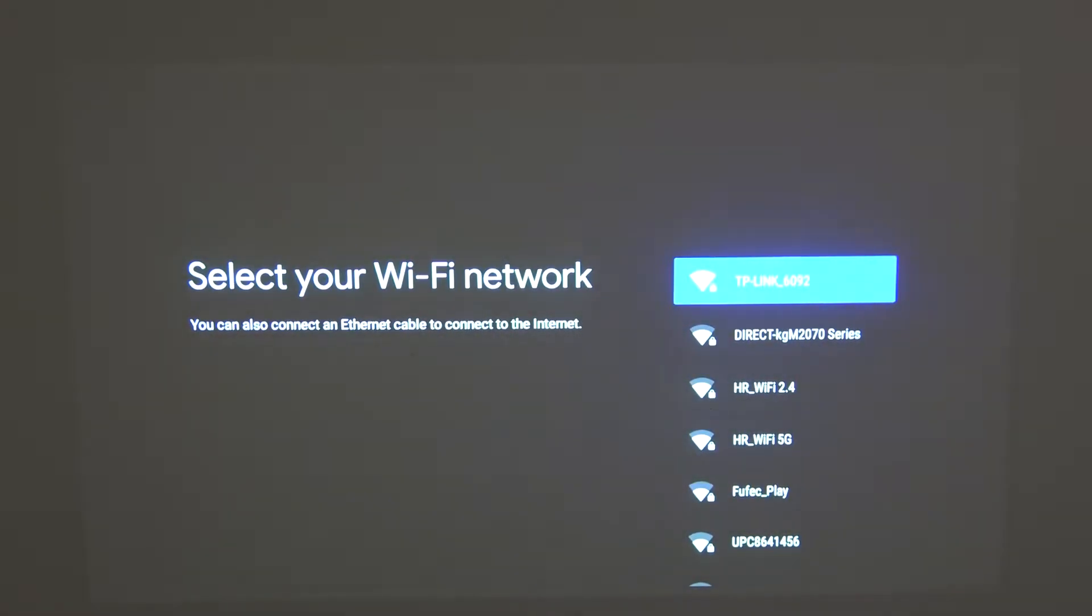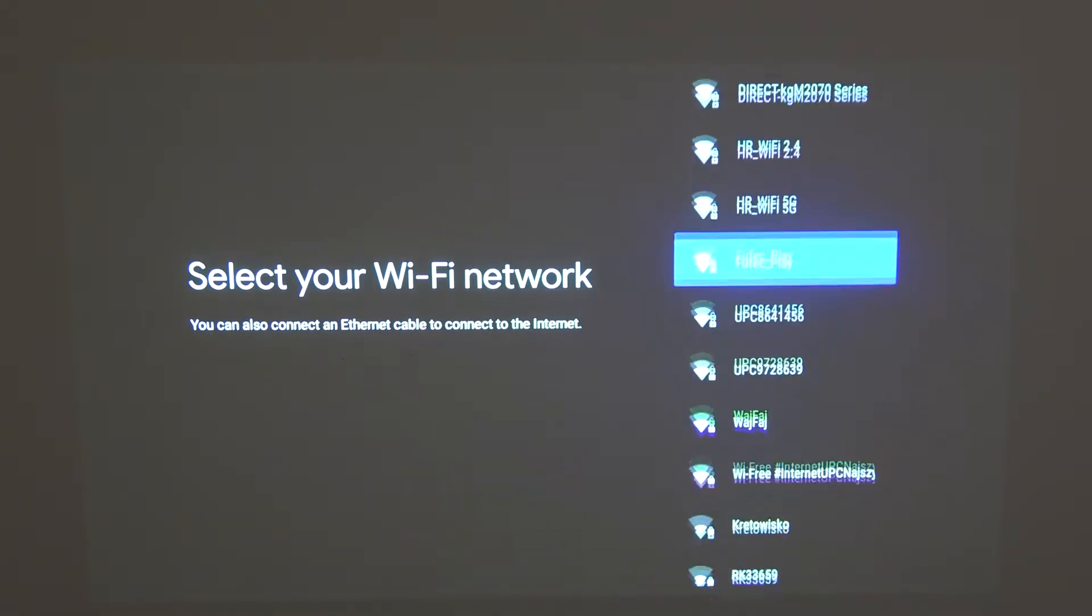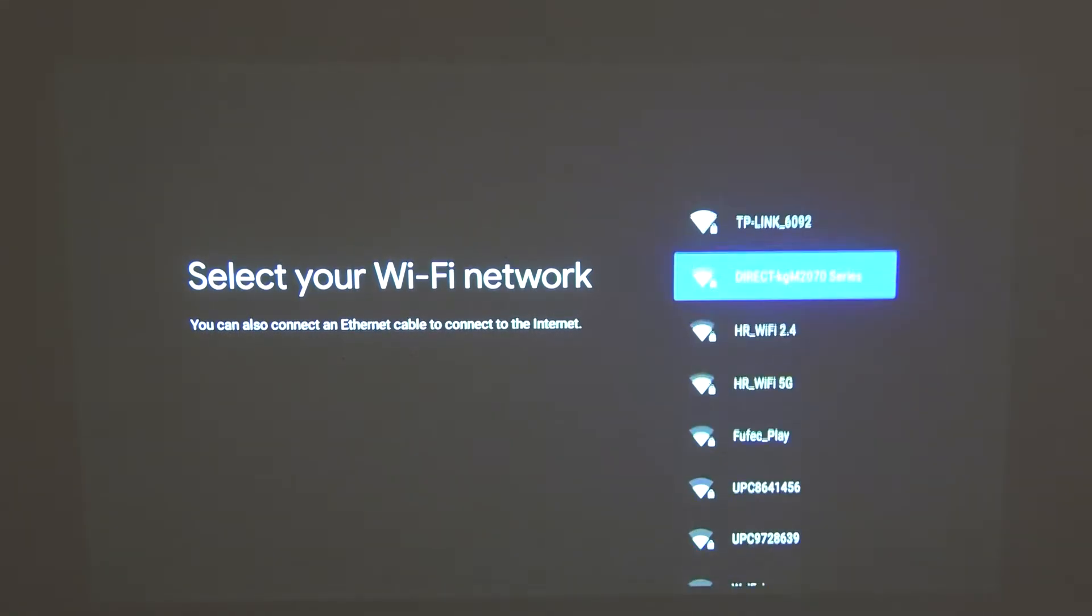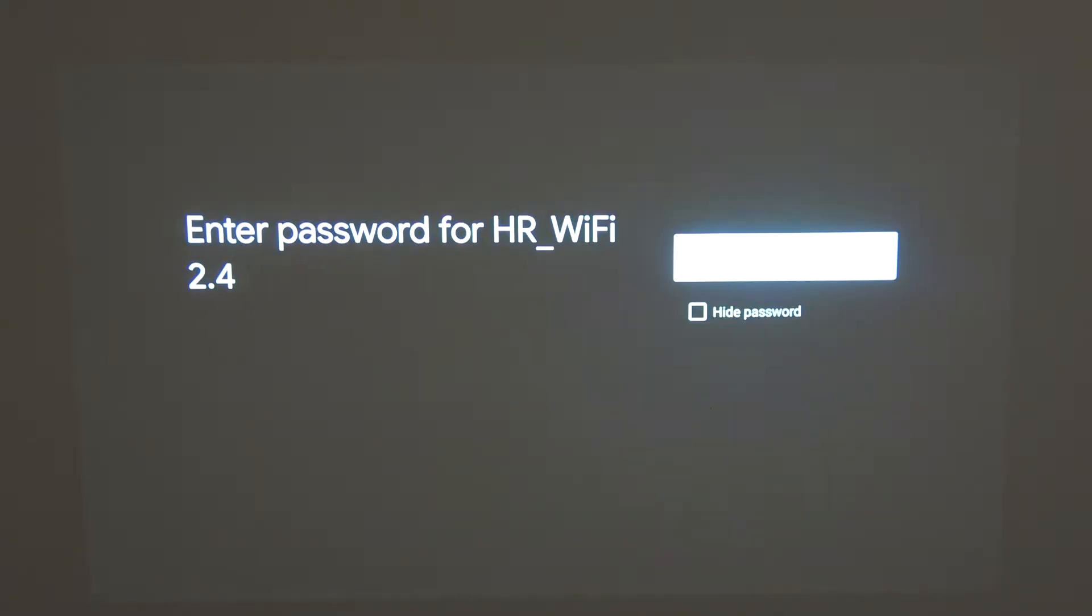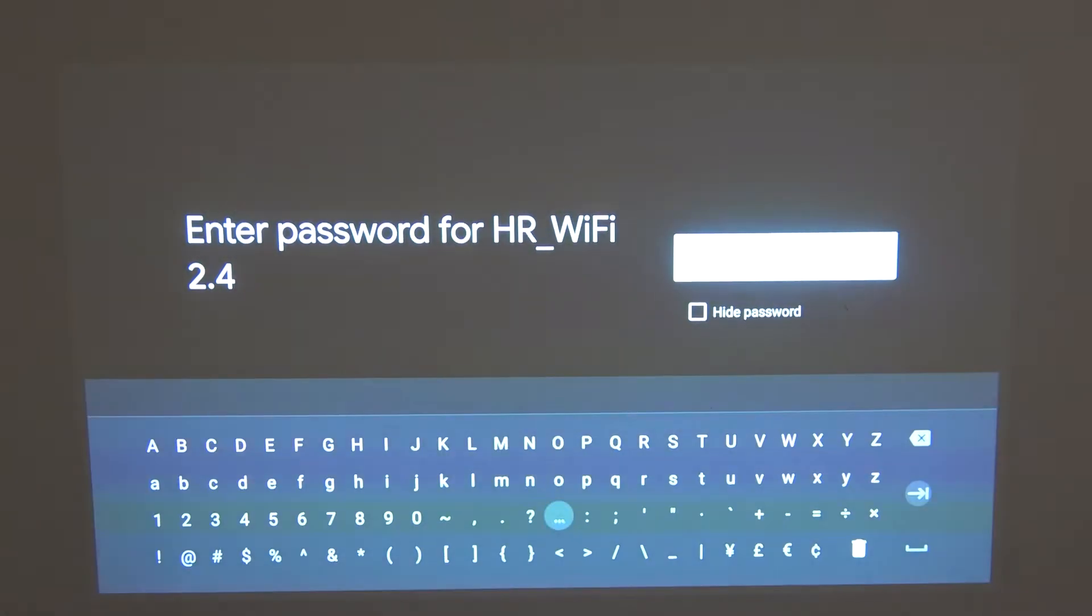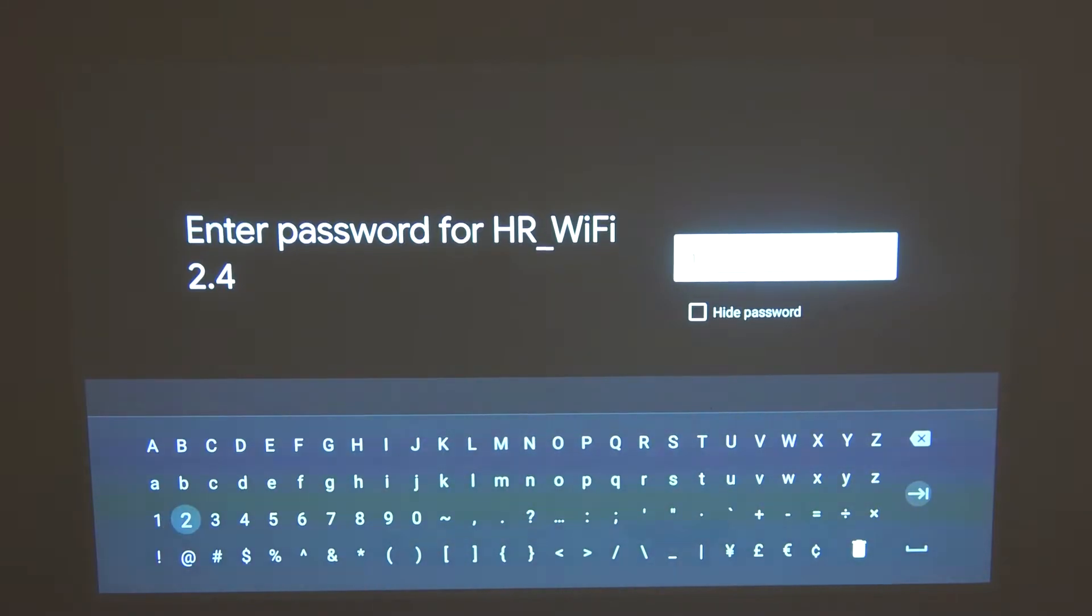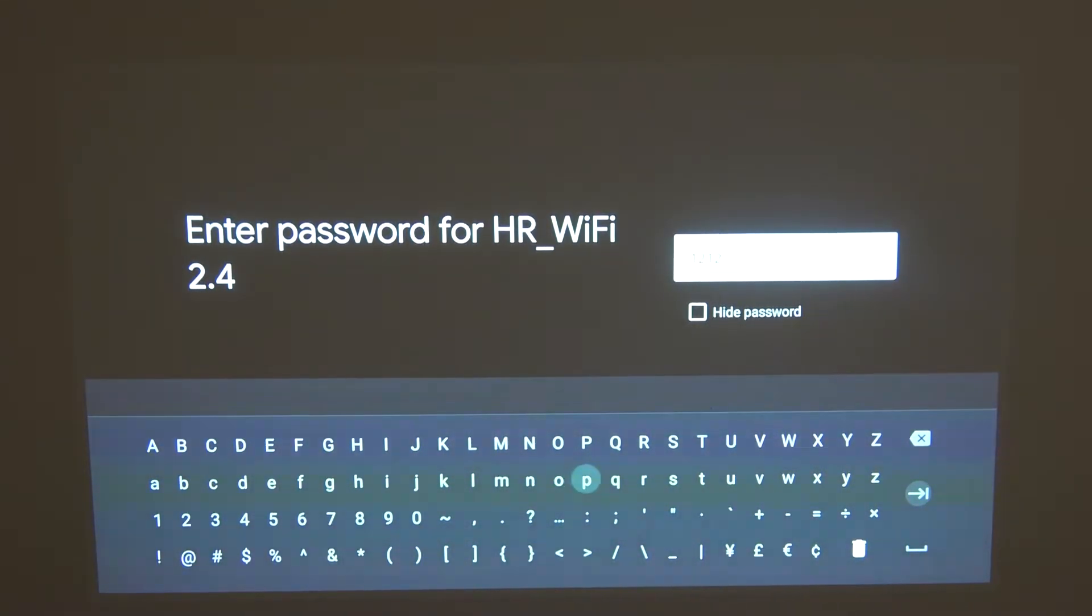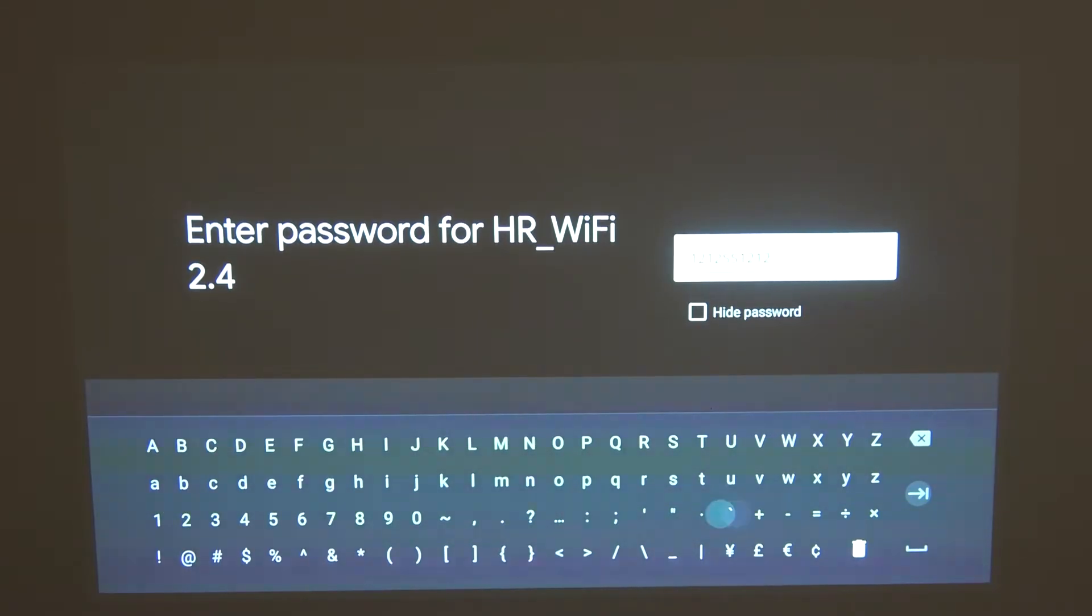Now here you can select to connect to any WiFi network. Pick whichever one you have the password for. So for me it's this one. Enter the password and after that move to the next step.